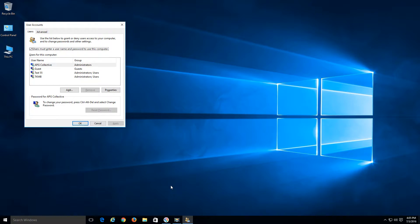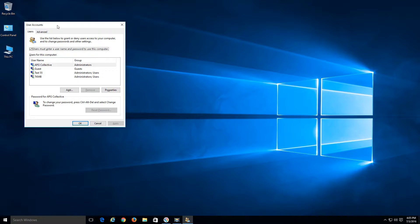Hit enter and we're going to get this User Accounts window. What we're going to do here is I'll show you how to add a local account and also how to add a Microsoft account. With a local administrator account you're still going to have full access to your computer and access to all the software.